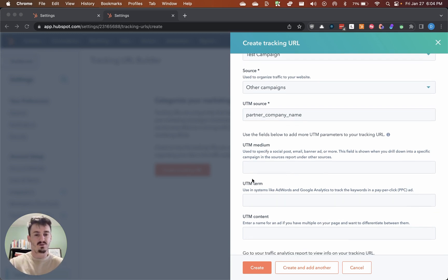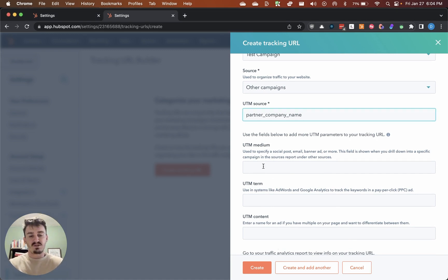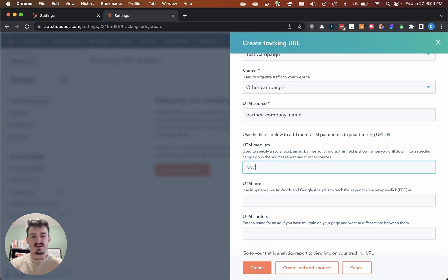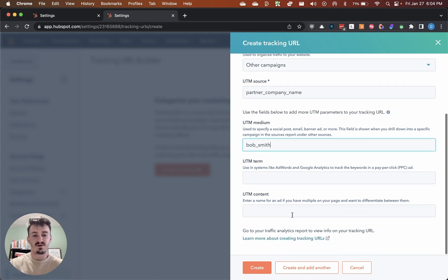You can also use these other parameters as well if you want to. I'm just going to use UTM medium. Let's say it's an individual's name is Bob Smith. I'm just going to put Bob Smith in there. I'm going to click on create.